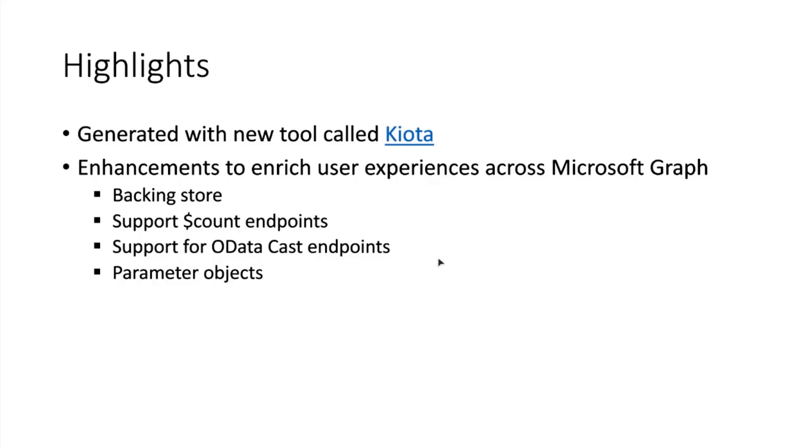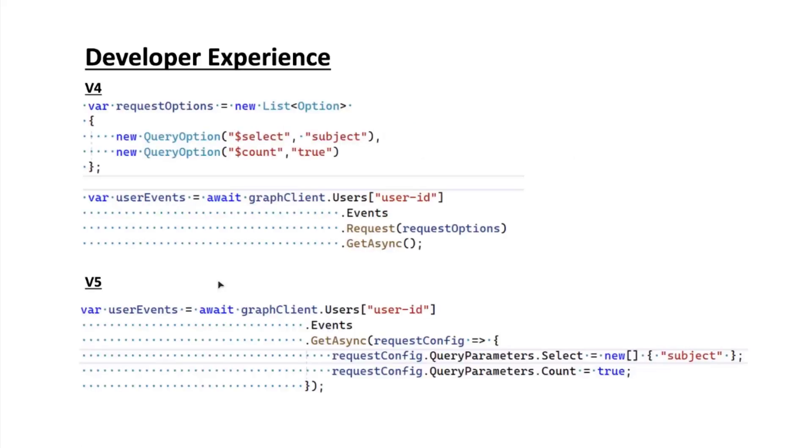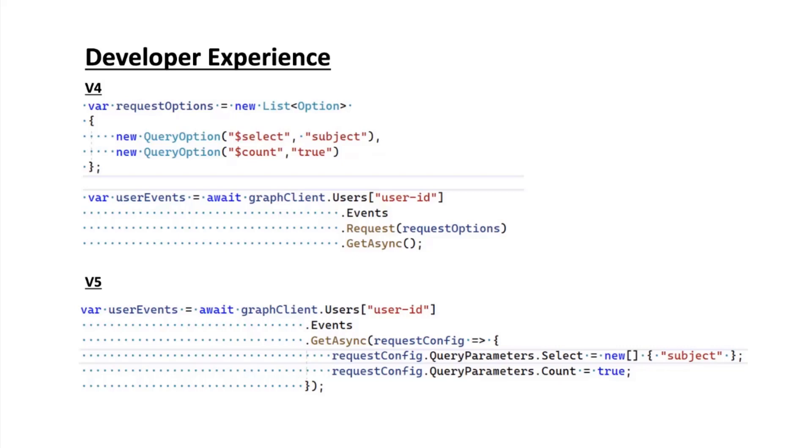The first thing I wanted to talk about is the change in developer experience. At the top of the slide you can see what you would currently do to make a call with v4, and at the bottom with the new preview version of v5. You'll notice a couple of things. One is that there is no longer the request function in the fluent API method call, making the SDK more succinct. The configuration of the request is now done with a lambda that is passed to the get, post, or patch async method.